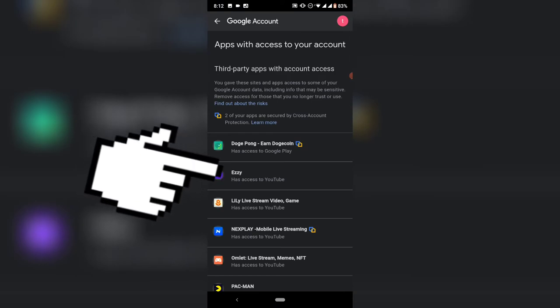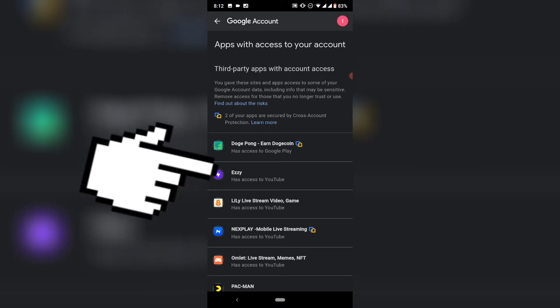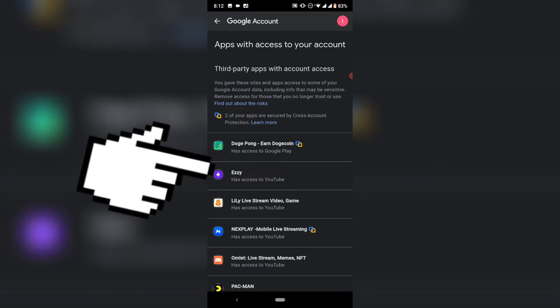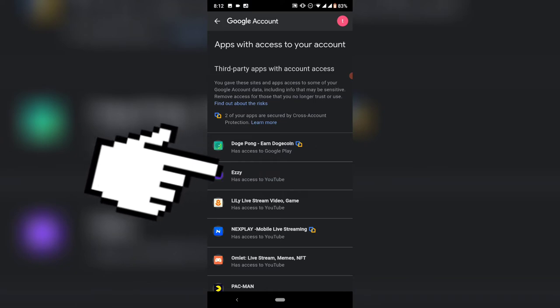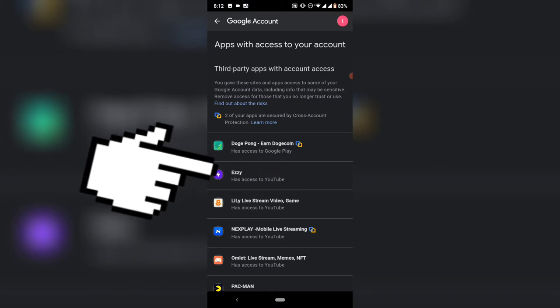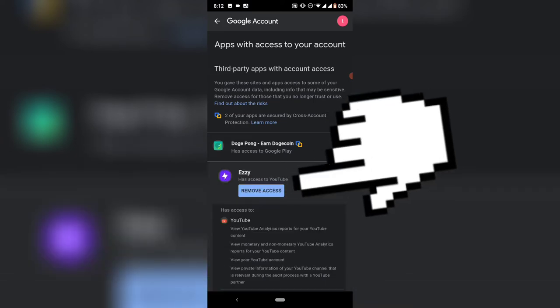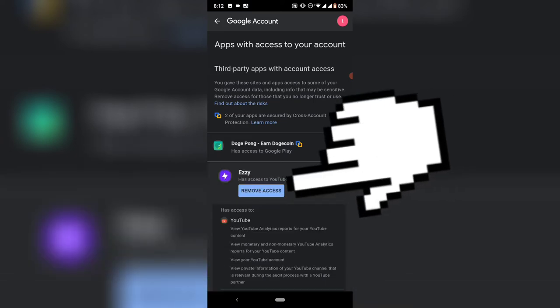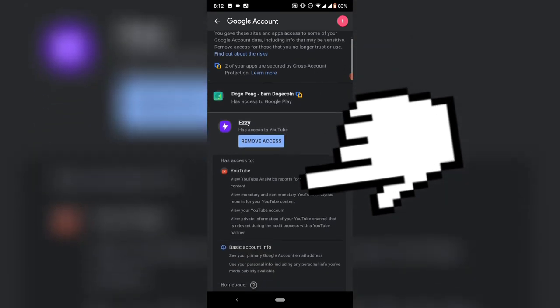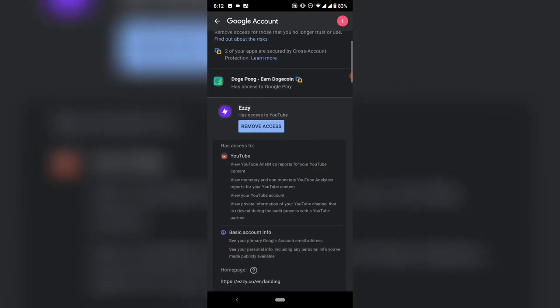These are all the accounts, and this is the exact one I want to remove. All you need to do is click on it.